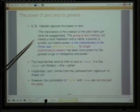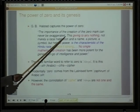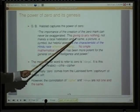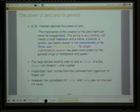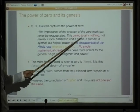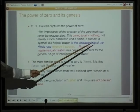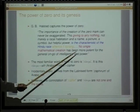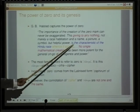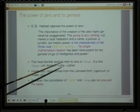The importance of the creation of zero can never be exaggerated. There is an interesting phrase from A Midsummer Night's Dream — Shakespeare's play — 'Airy Nothing.' Not merely a local habitation and a name, a picture, a symbol, but its helpful power is the characteristic of the Hindu race whence it sprang. No single mathematical creation has been more potent for the general onward march of intelligence and power.